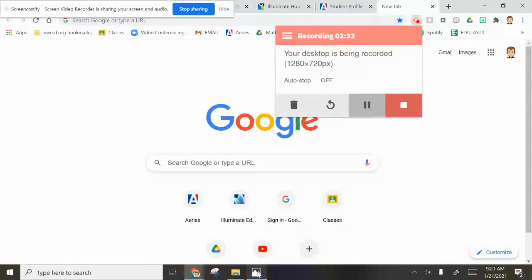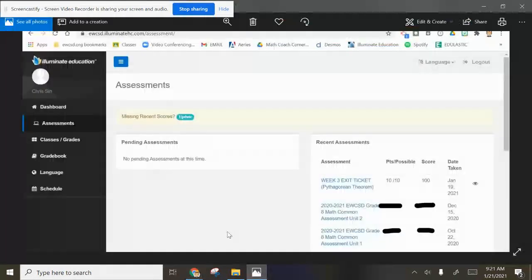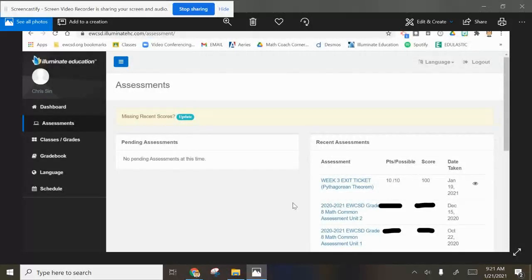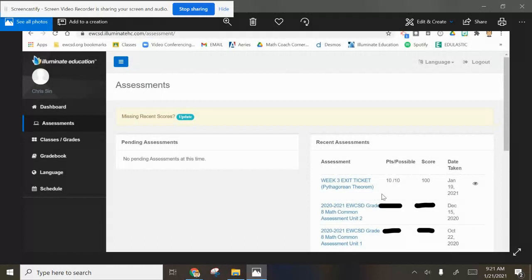Now let me go back and show you. I blocked out some assessments here, but I'm not going to block out Chris's amazing exit ticket that he took on Tuesday with me. This is what happens if you hit the little assessment button over here.